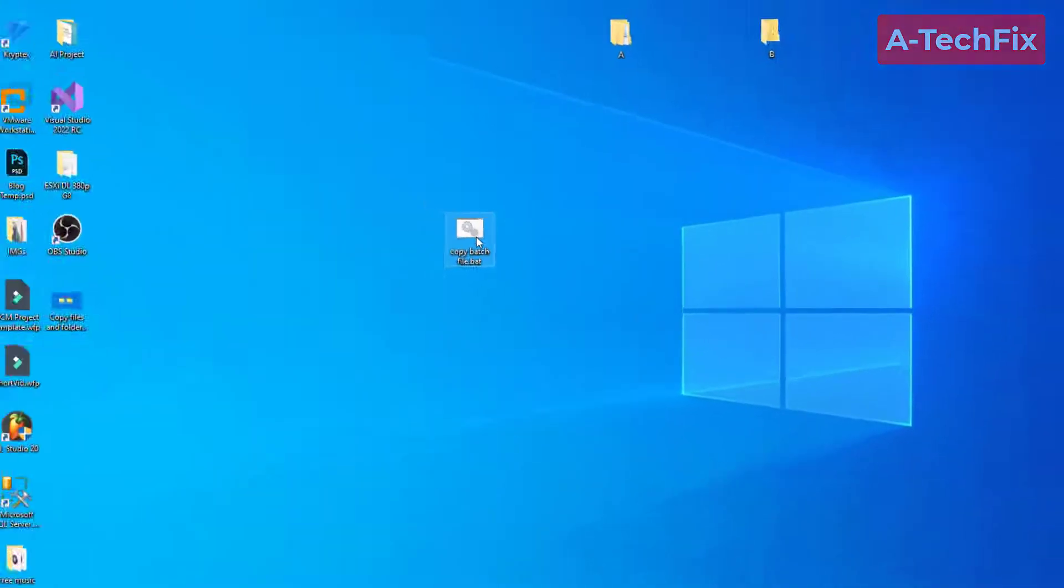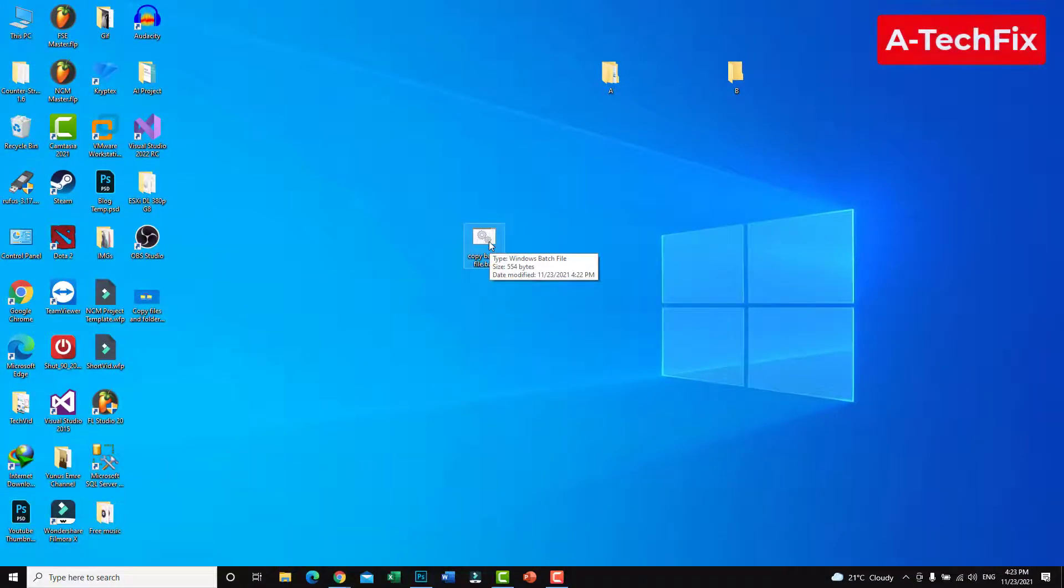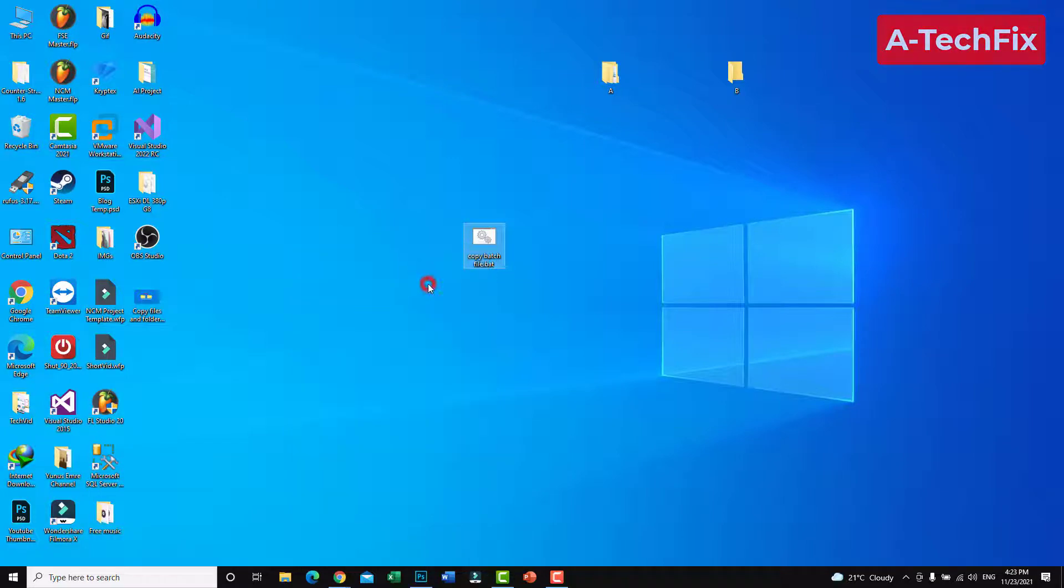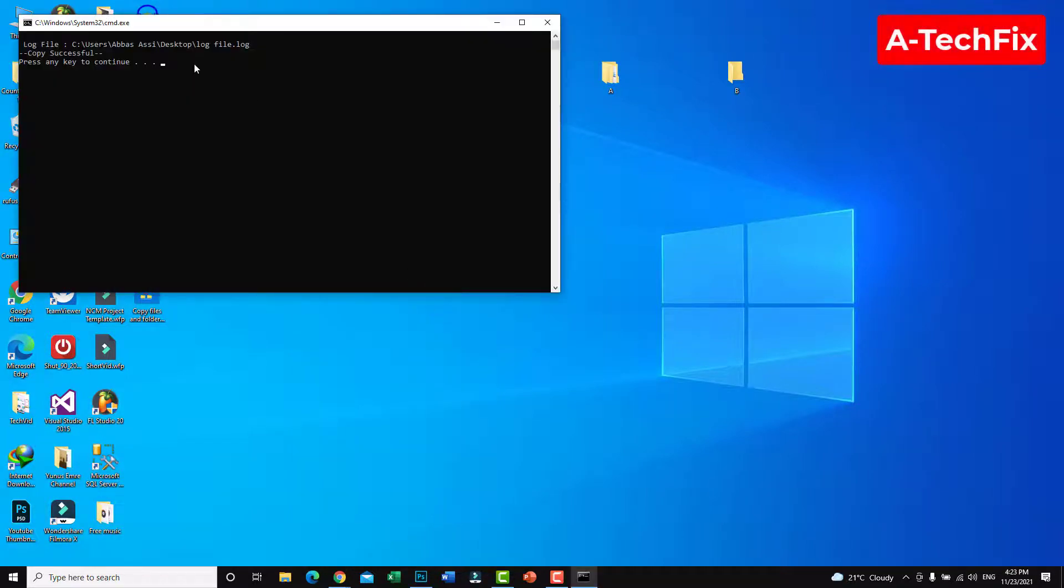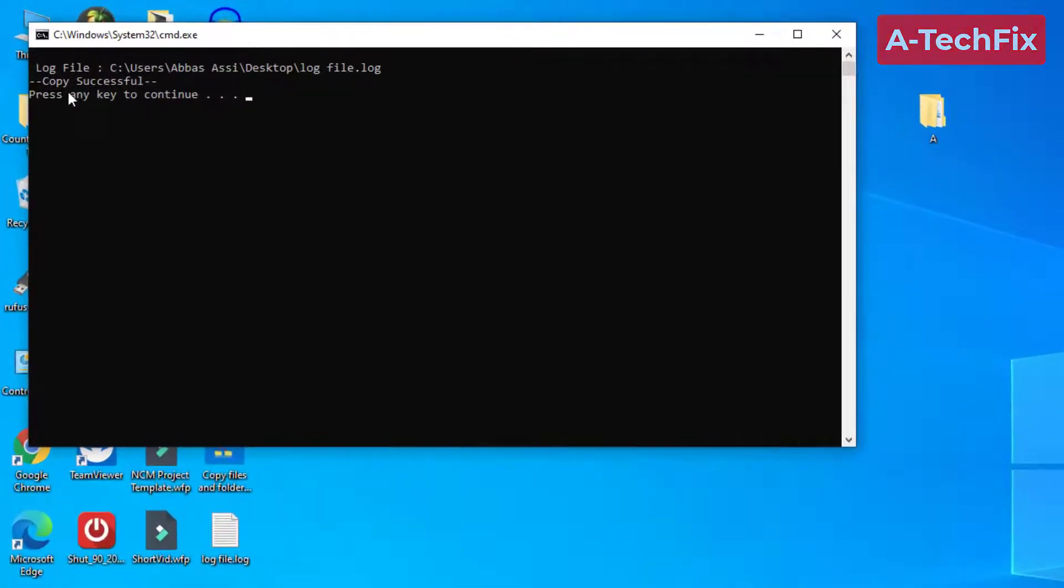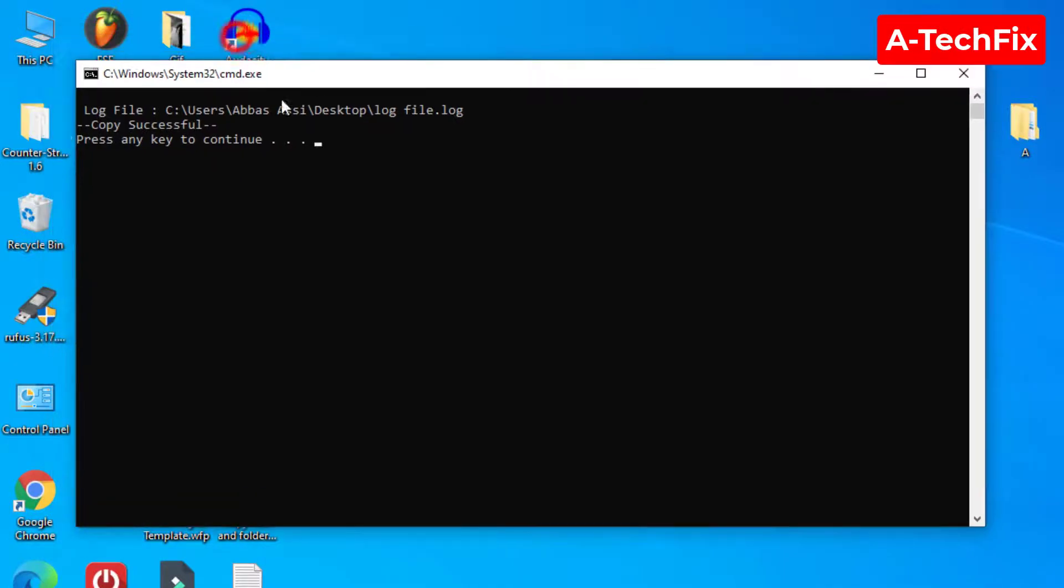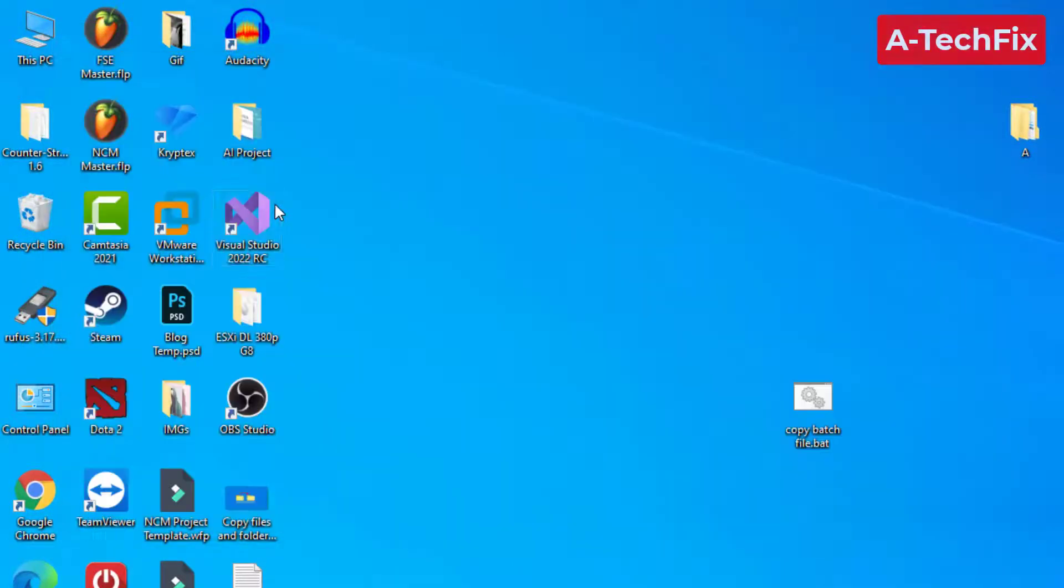Now let's run this batch file. Run as administrator, yes. Copy successful, that's it. Press any key to continue.